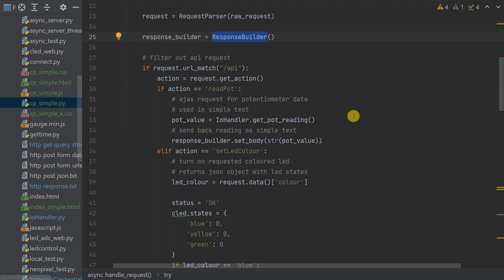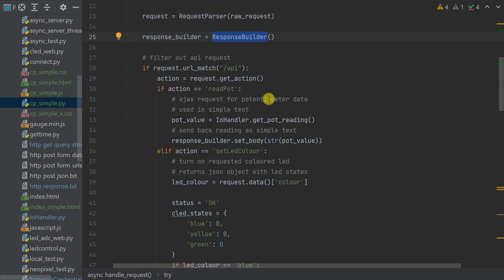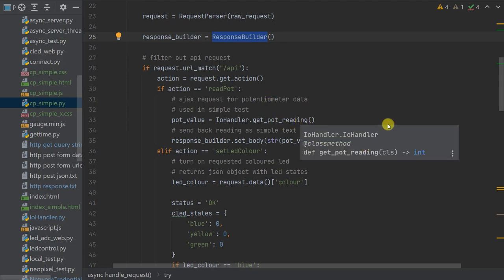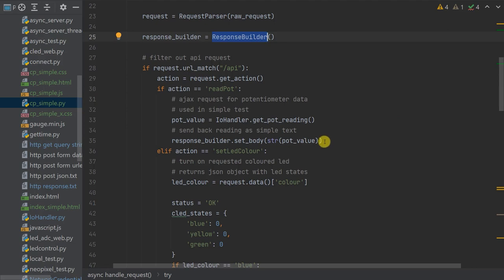I've created two types of requests in this setup. One is a call to our API endpoint where the Pico interacts with our test circuit, and the other is a request for one of the static code files that make up the web control panel. The first part of the code tests for a call to the API endpoint by checking the request URL parameter. Our API expects a data variable called 'action' to specify which API code to run. The first action is 'readPot' — a request for the current potentiometer setting — which simply reads the voltage and places that value as a simple string in the body of the response.